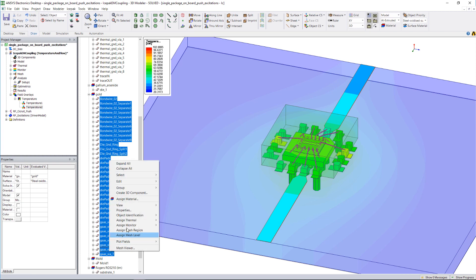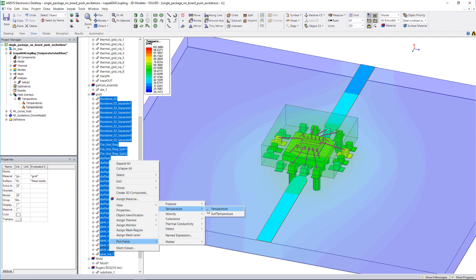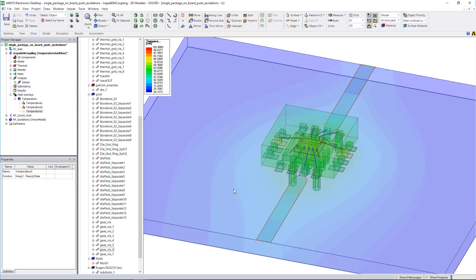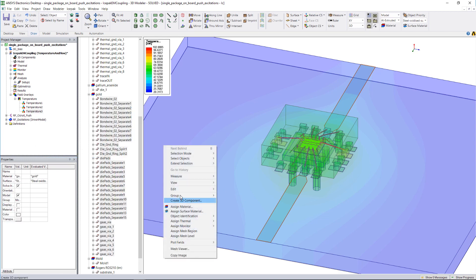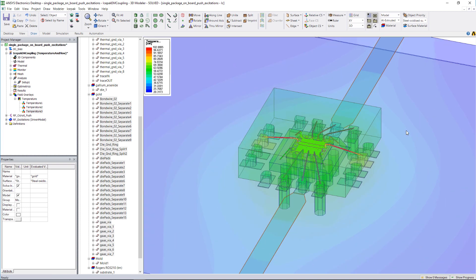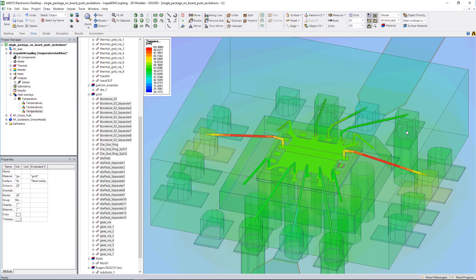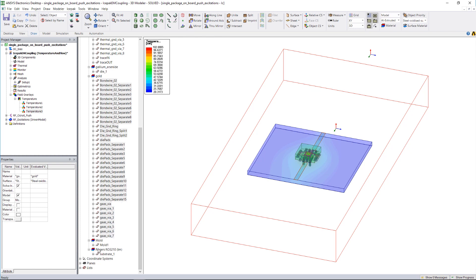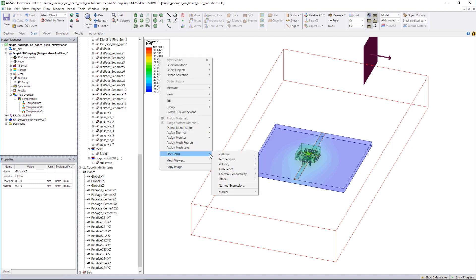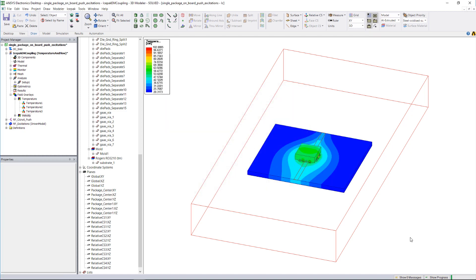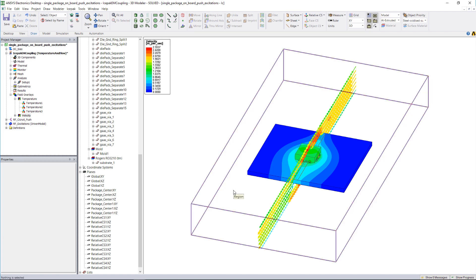Coupled electrothermal simulations are required to fully understand both how the thermal fields impact the electromagnetic design and how the electromagnetic losses impact the thermal design. The ANSYS Electronics Desktop bridges the gap between electromagnetic and thermal analysts, allowing users to perform detailed electrothermal simulations in a single, user-friendly environment. The EM to IcePack ACT, shown here, automates this process so that a user with existing electromagnetic designs can set up an electrothermal simulation at the click of a button.